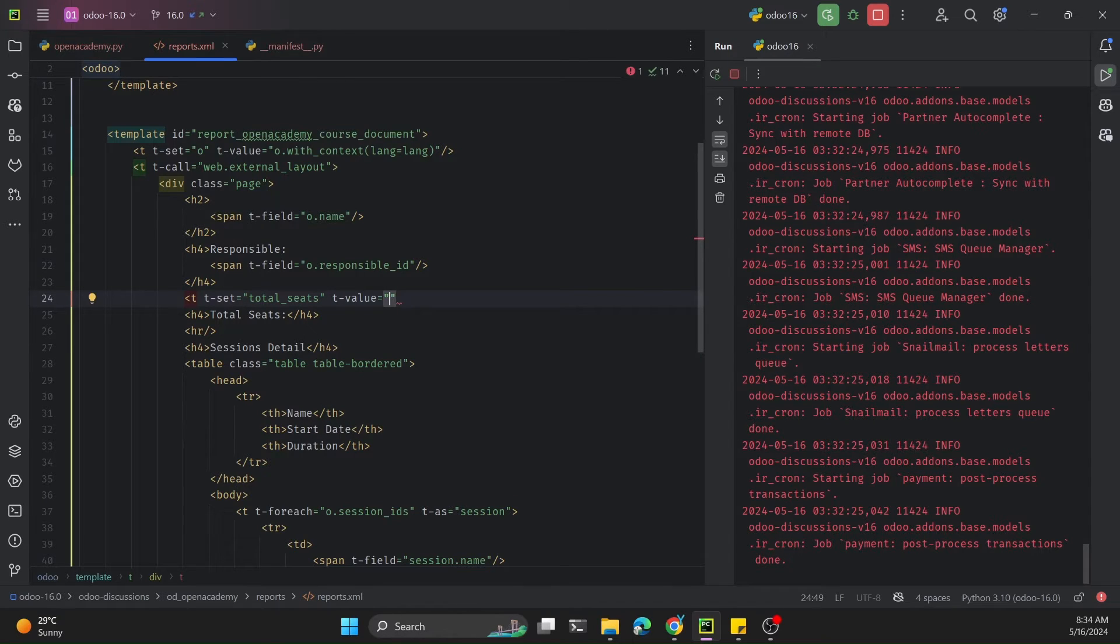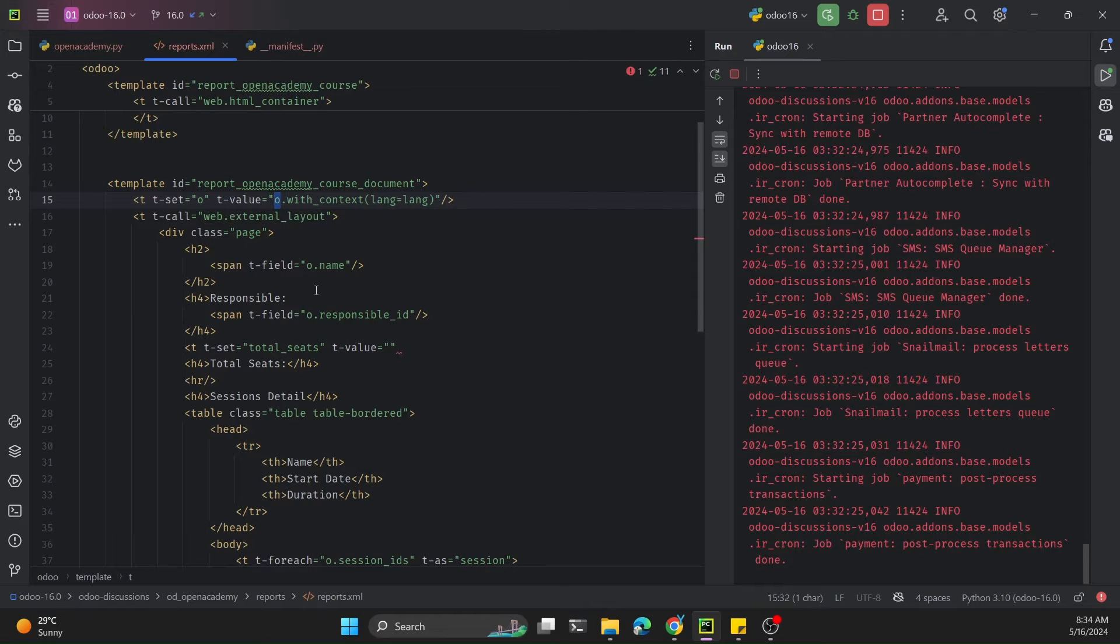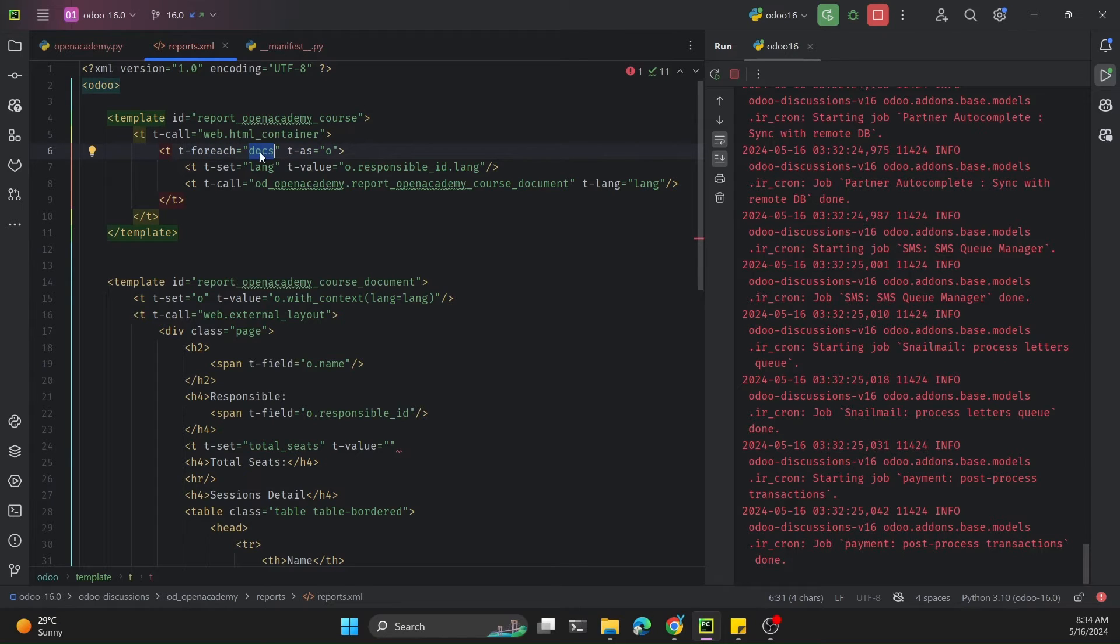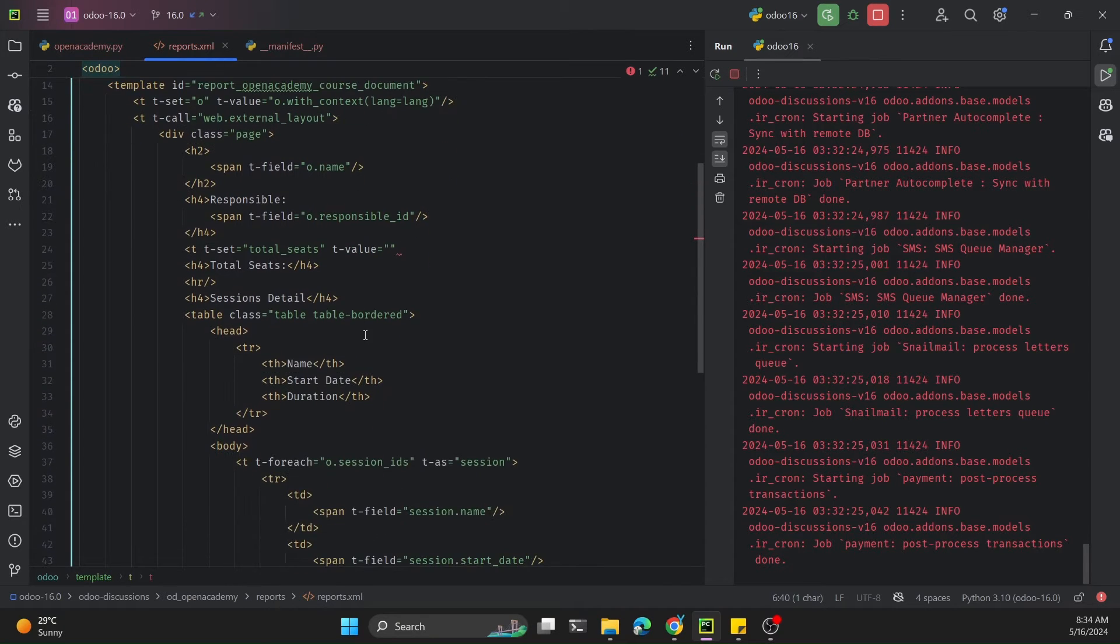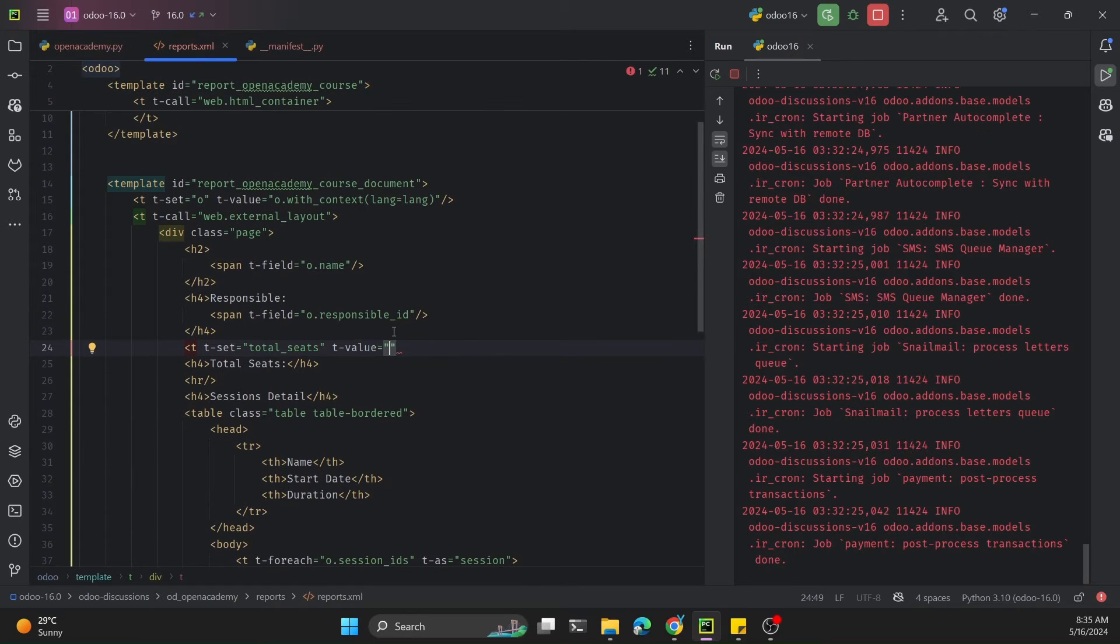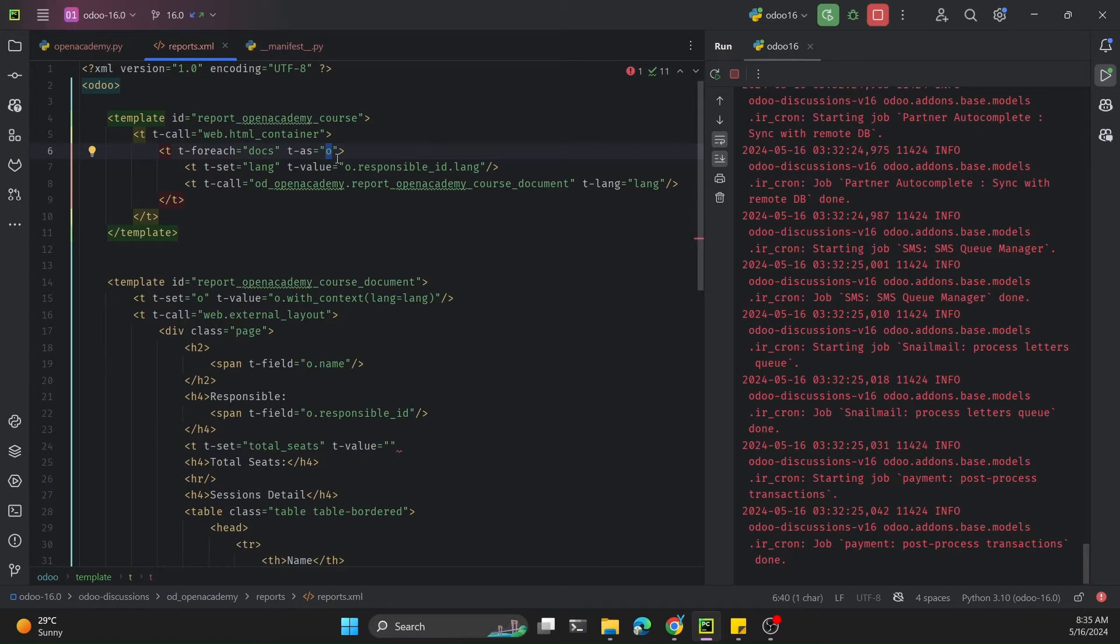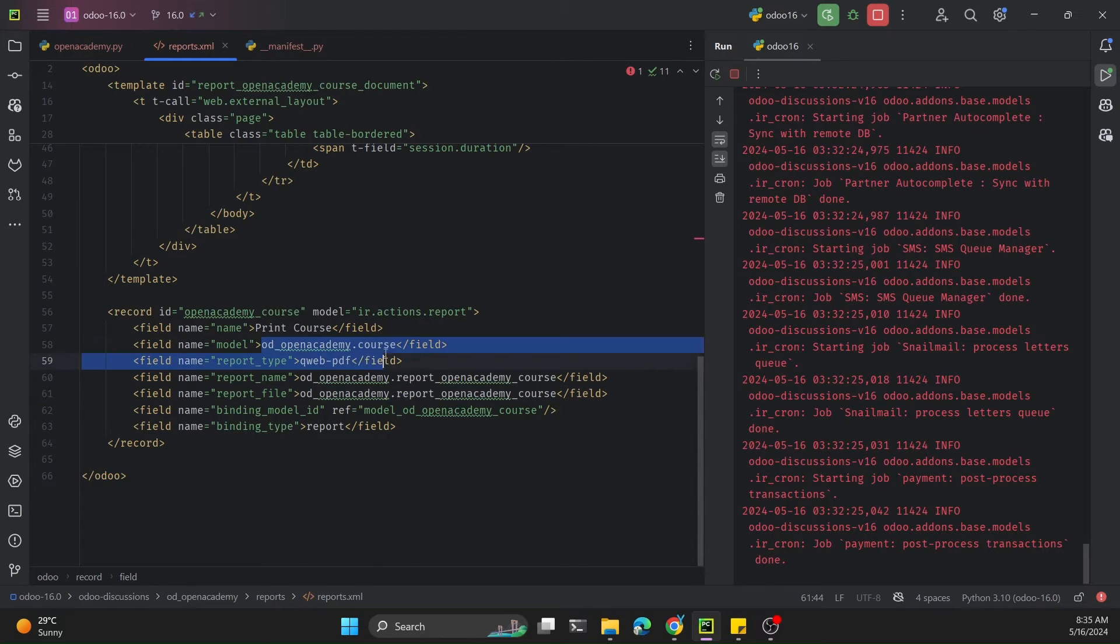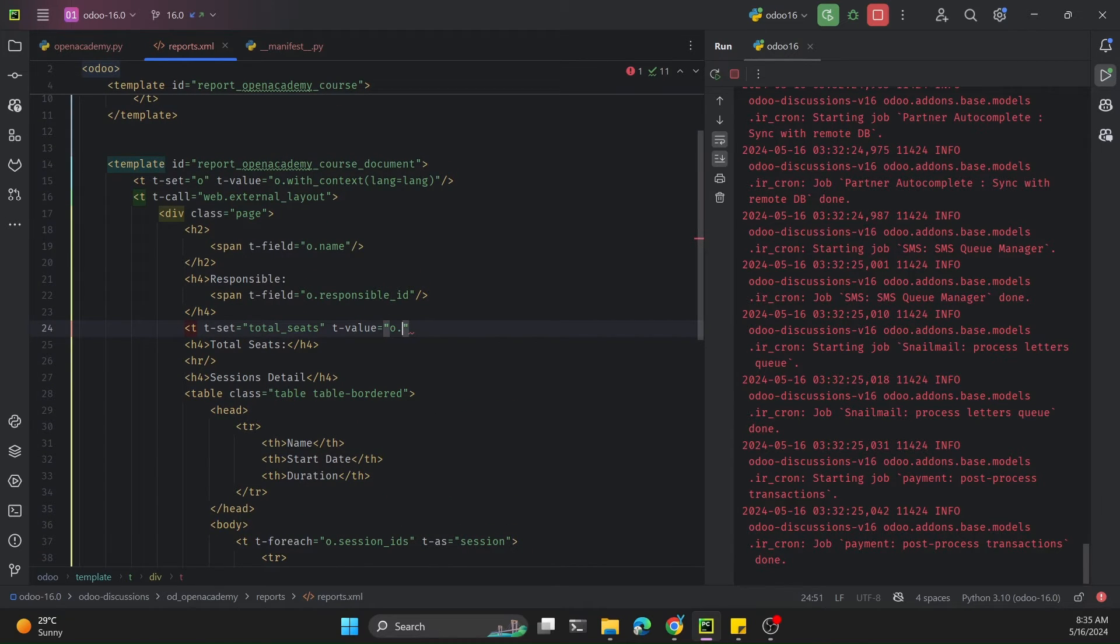To call the Python function, we need to use o dot the function name. 'o' is actually the record set - t-docs is the number of multiple record sets and o is a single record set. To identify the model name of this variable, we have created the report for this model, so we need to define the function in this model. I will say o dot get_total_seats.